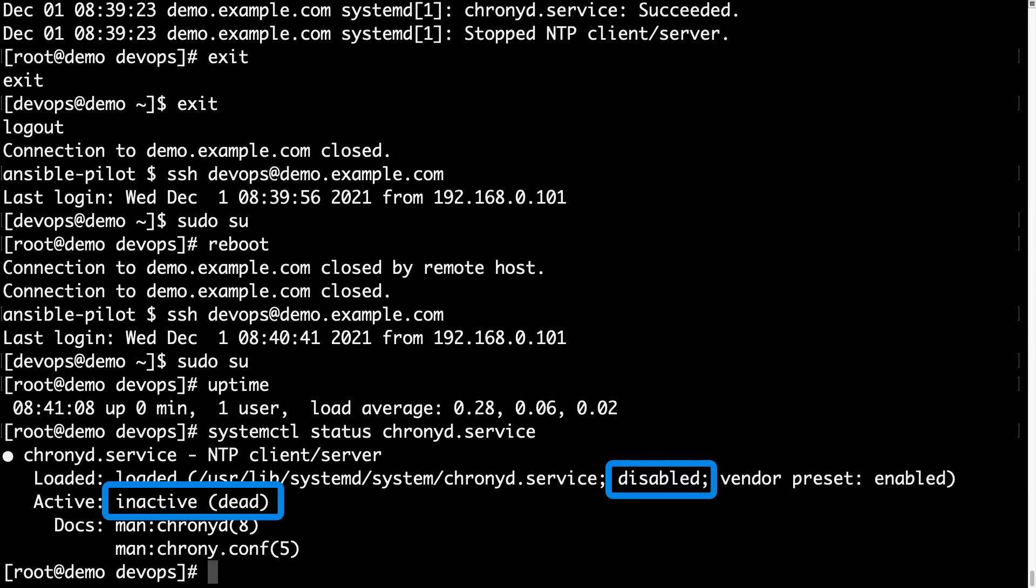As expected, the service is not active and is in disabled status, which means that Ansible was successful, so great job Ansible!